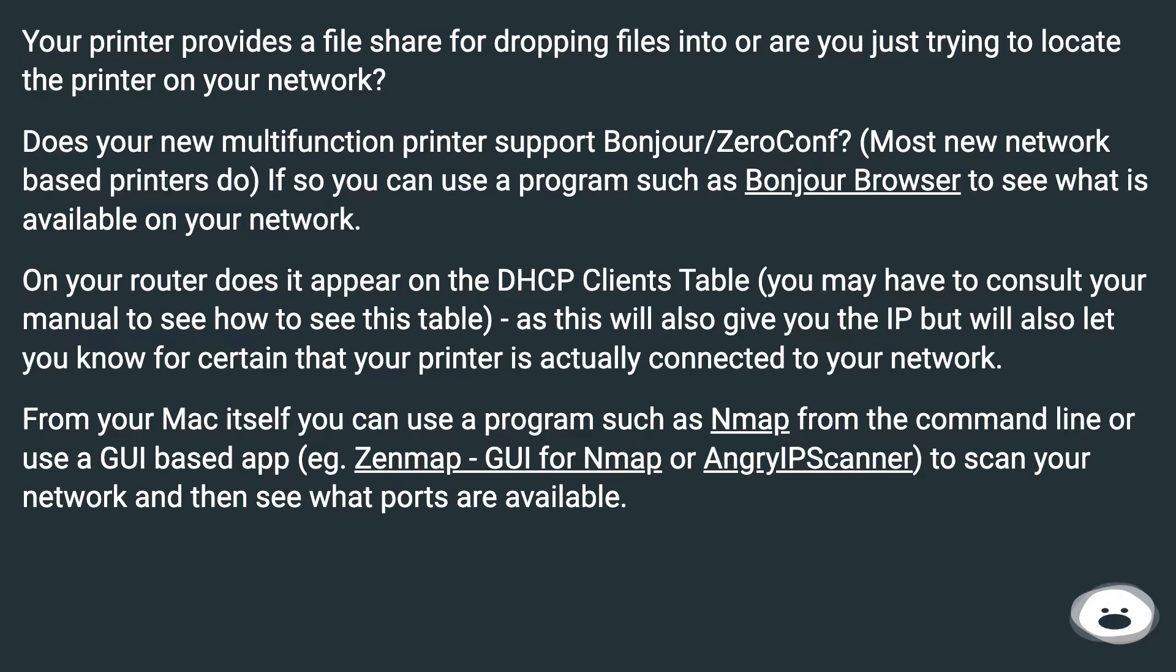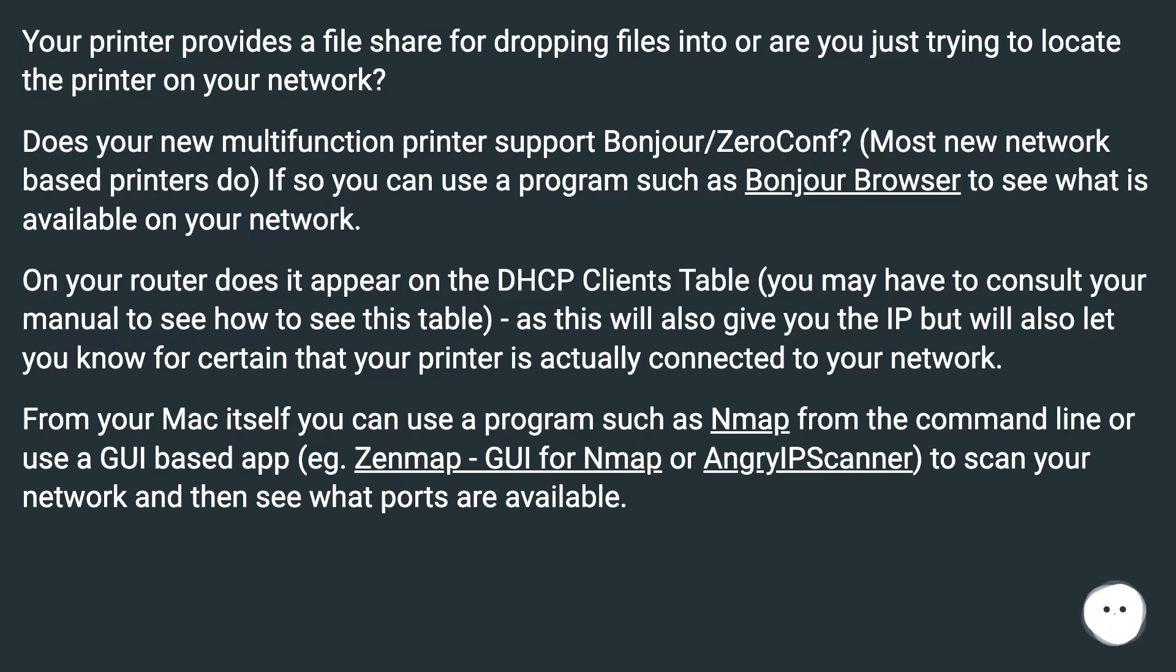On your router does it appear on the DHCP clients table? You may have to consult your manual to see how to see this table, as this will also give you the IP but will also let you know for certain that your printer is actually connected to your network.